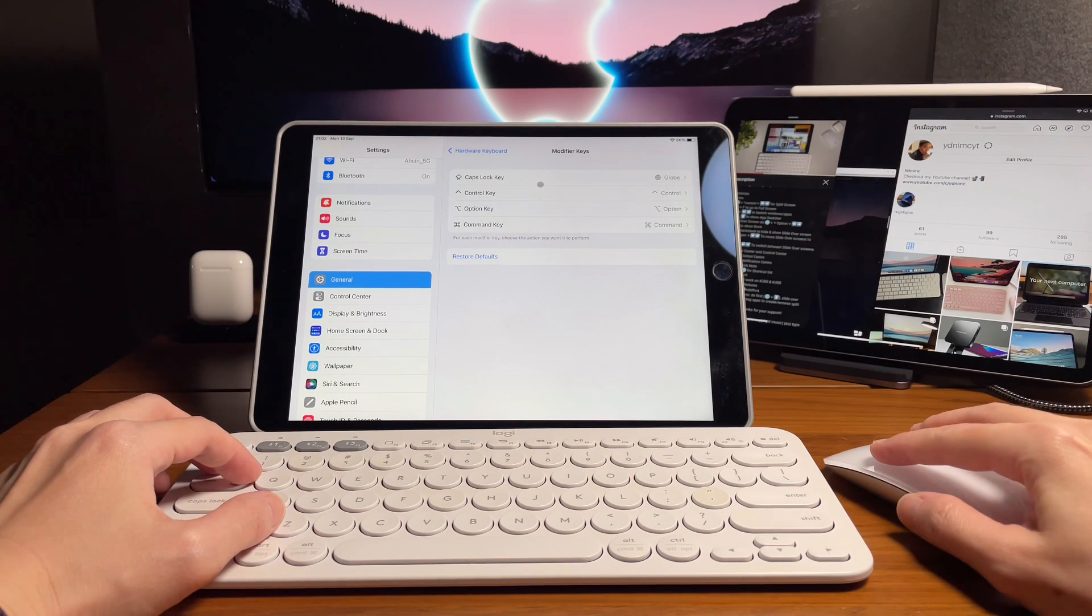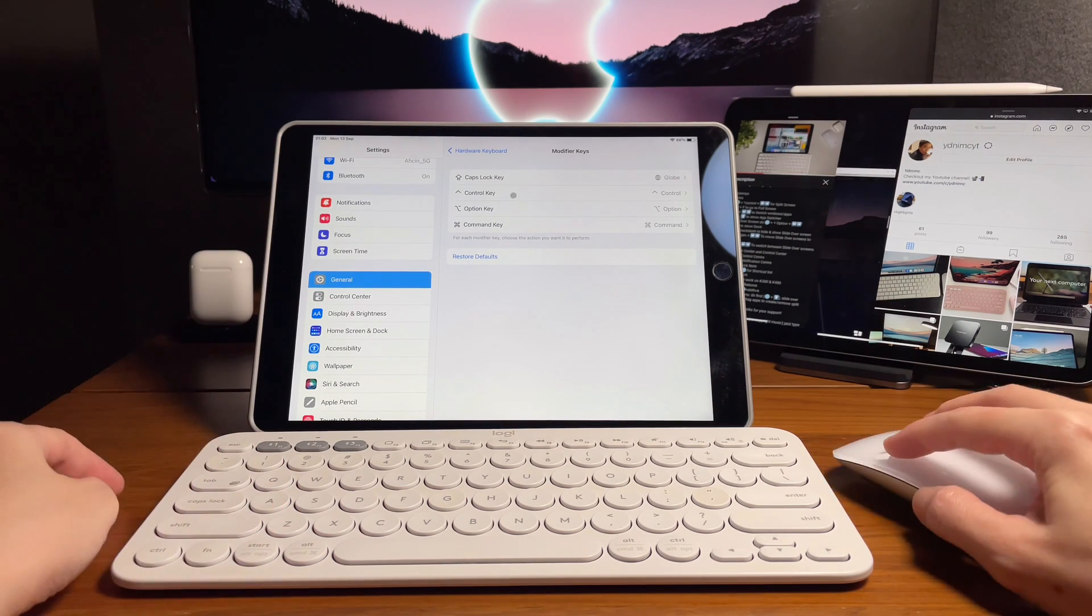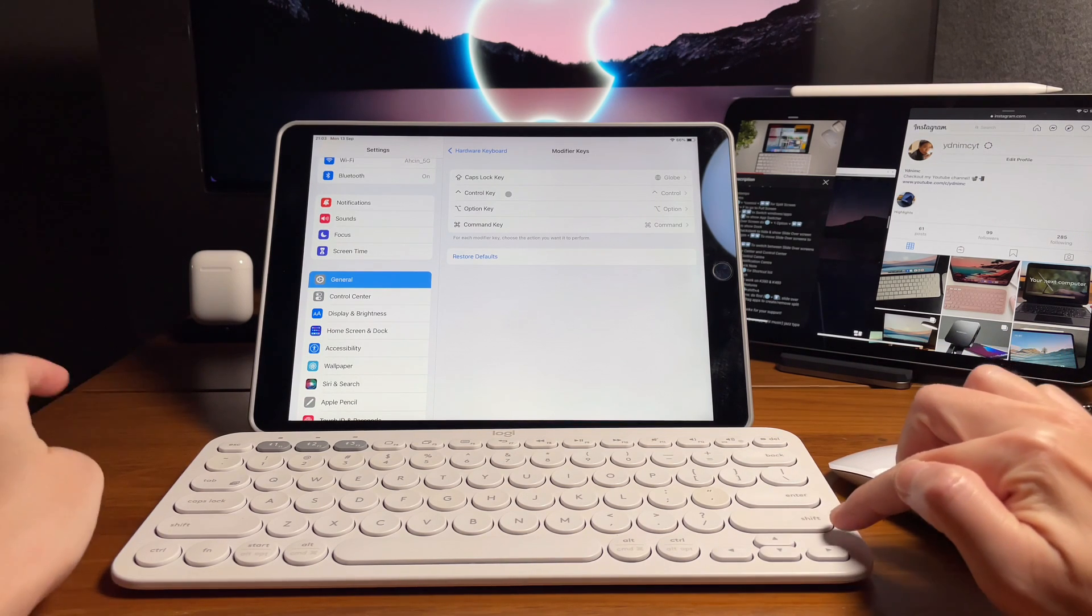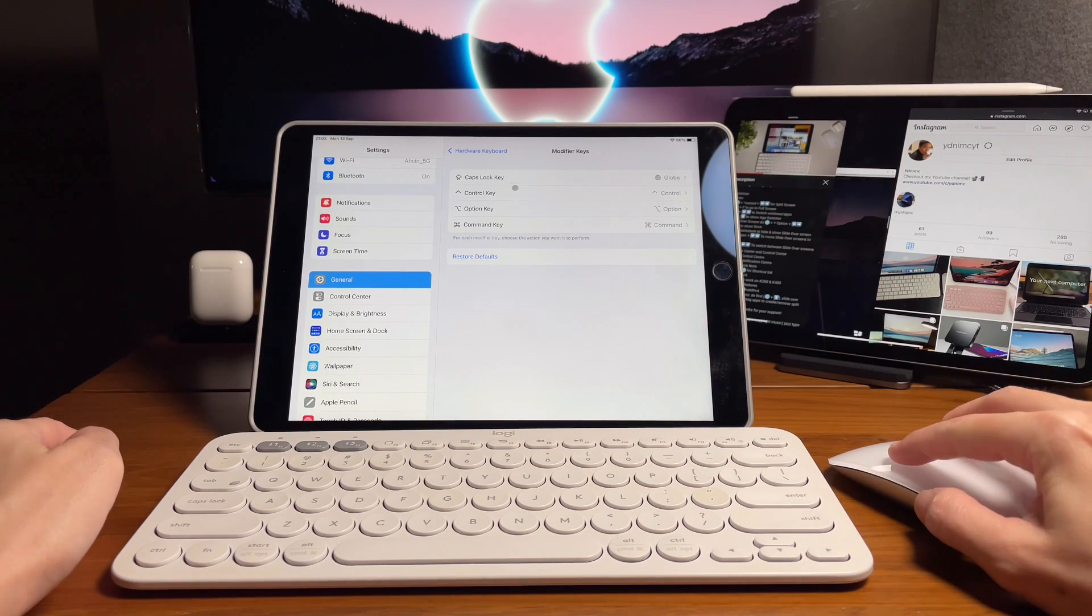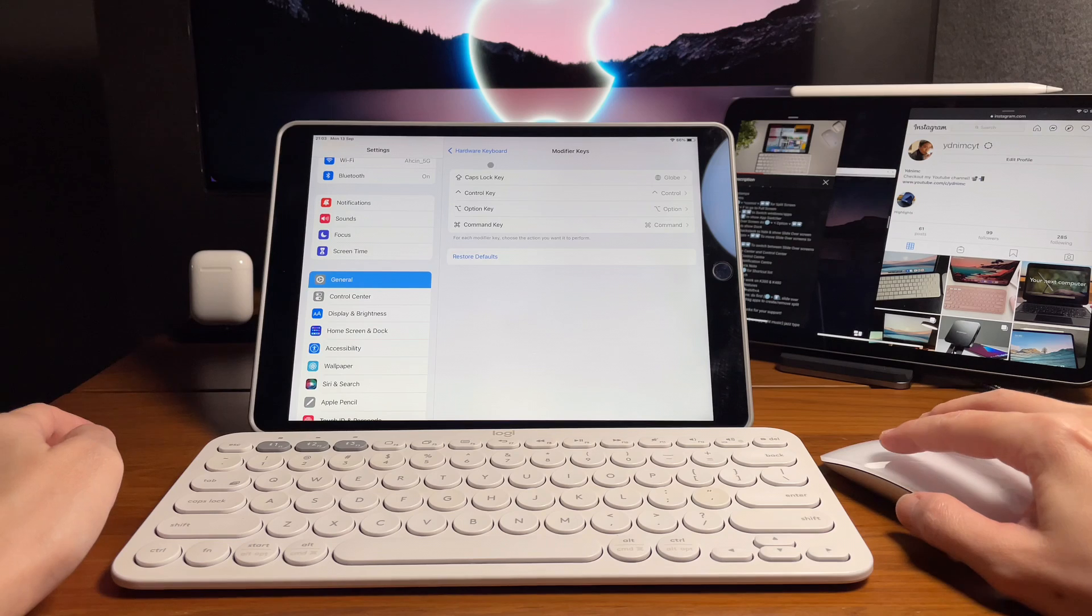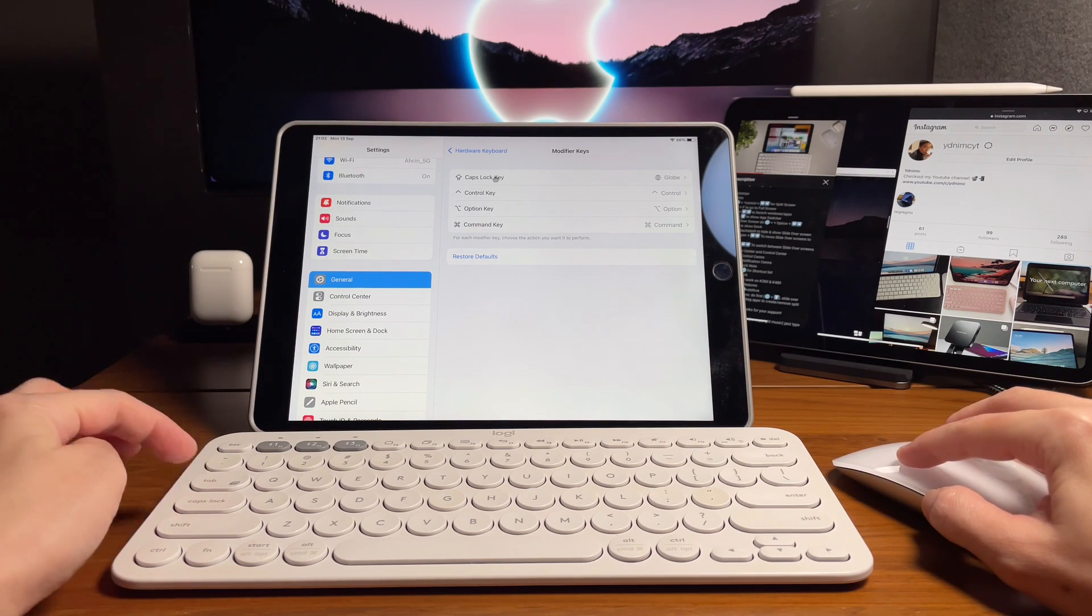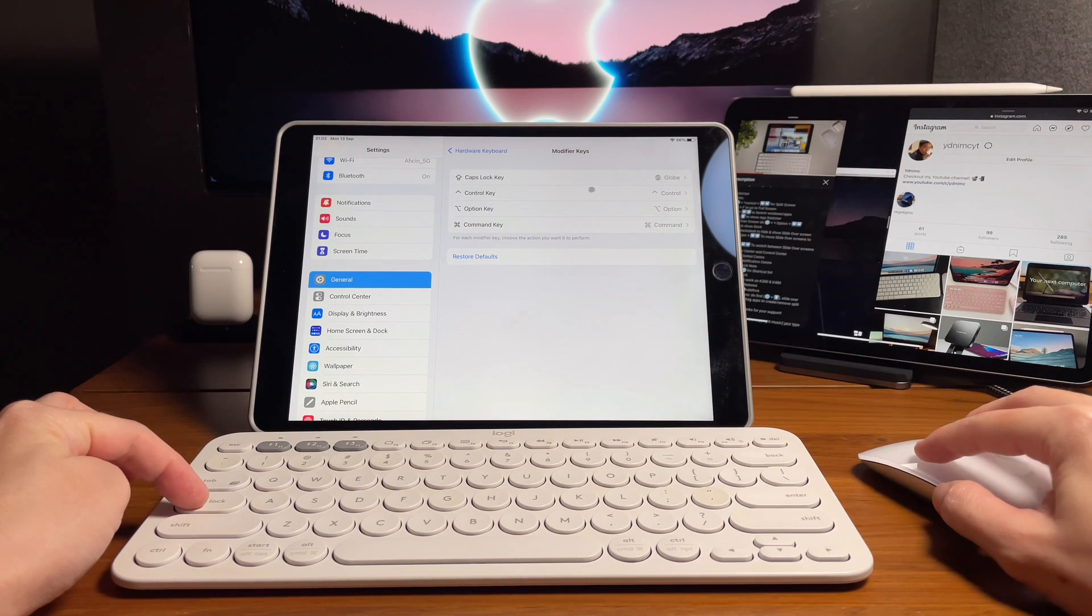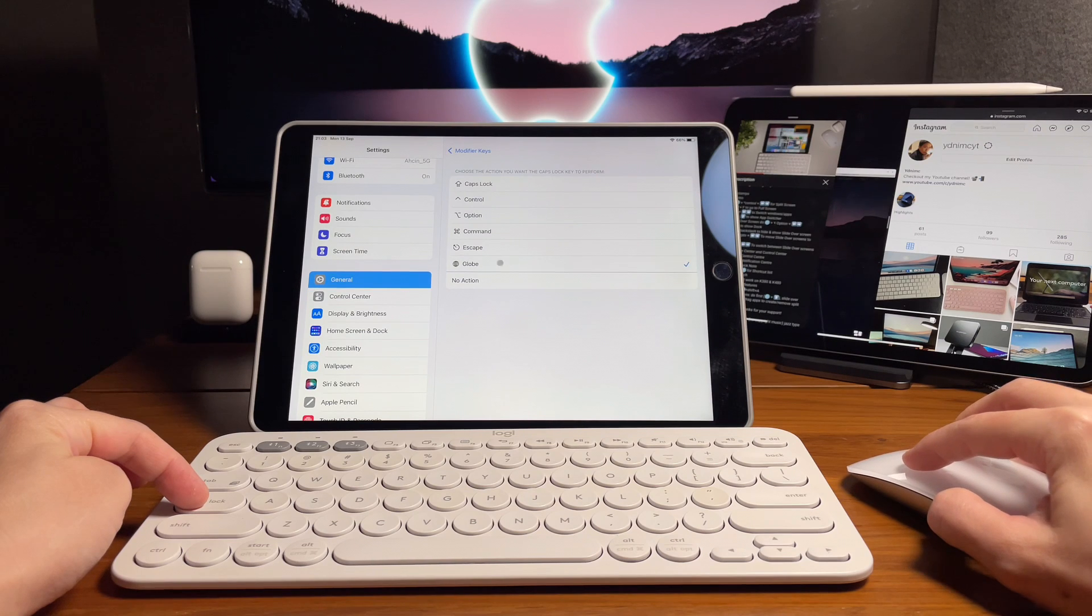Obviously here, we all need the control key, the option key, and the command key for the shortcuts. So the only key that we could change then is the caps lock key to change it to function as the globe key.